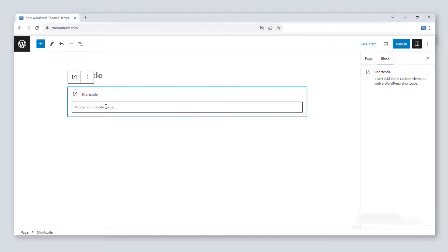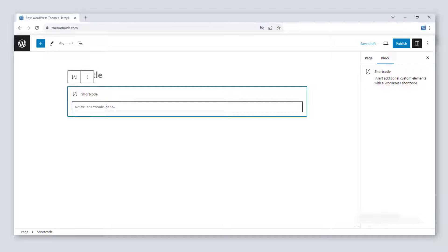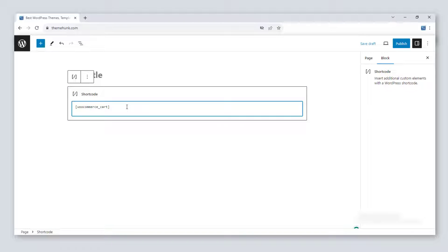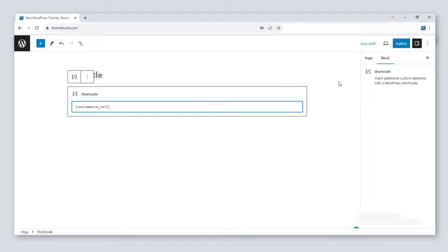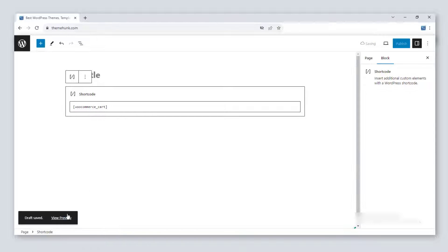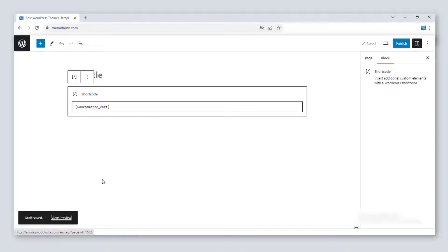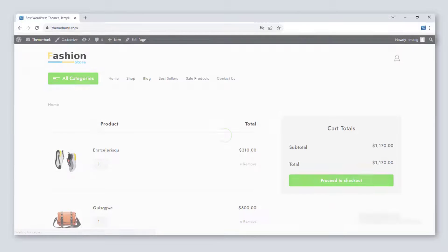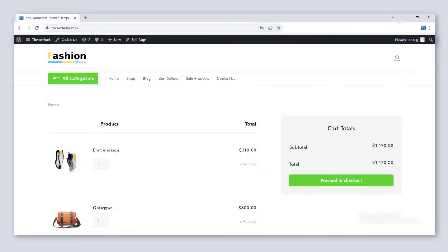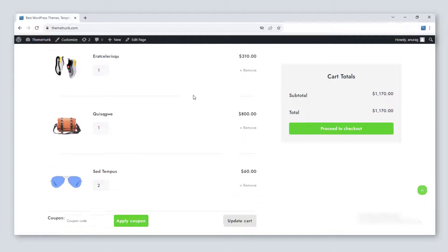Let's use WooCommerce page shortcodes. The first one is [woocommerce_cart]. This is used to show the cart page. This is the preview of that shortcode.